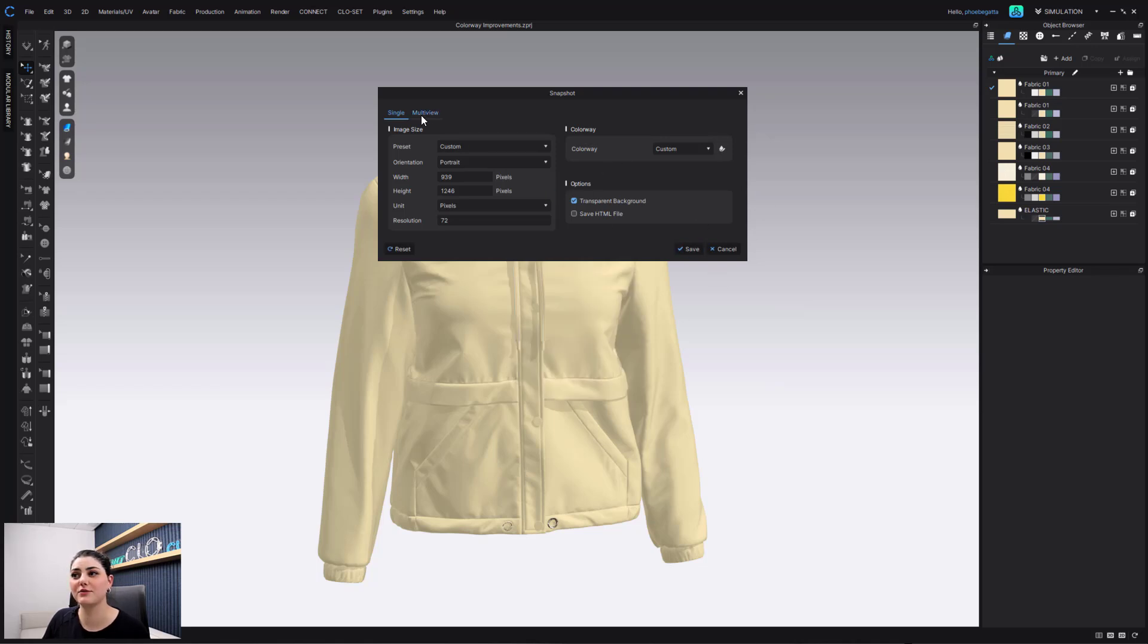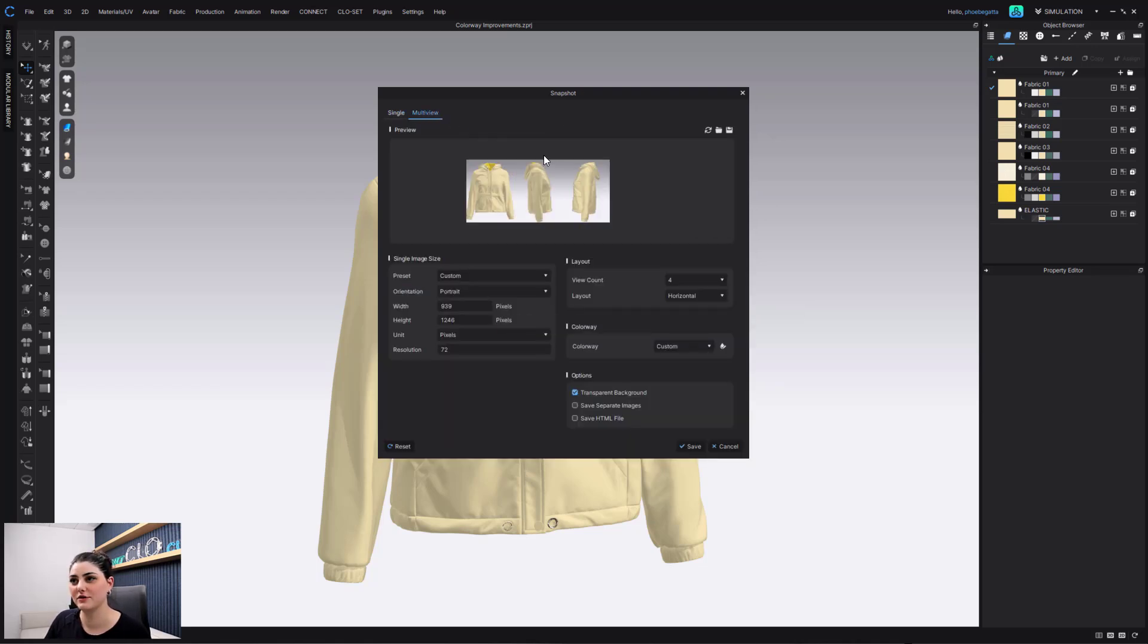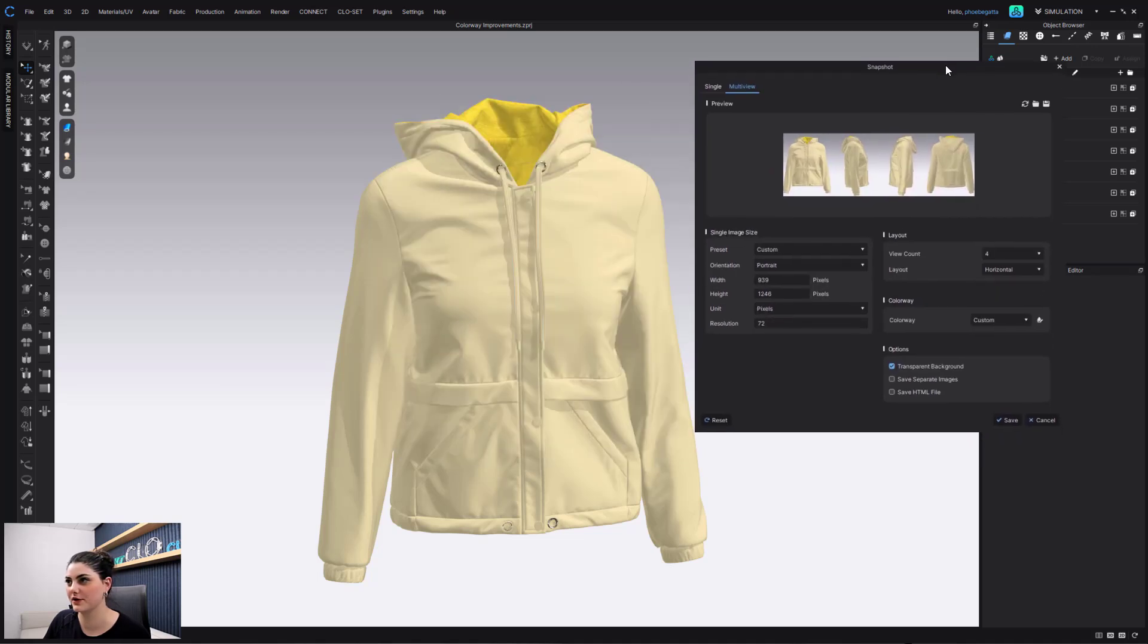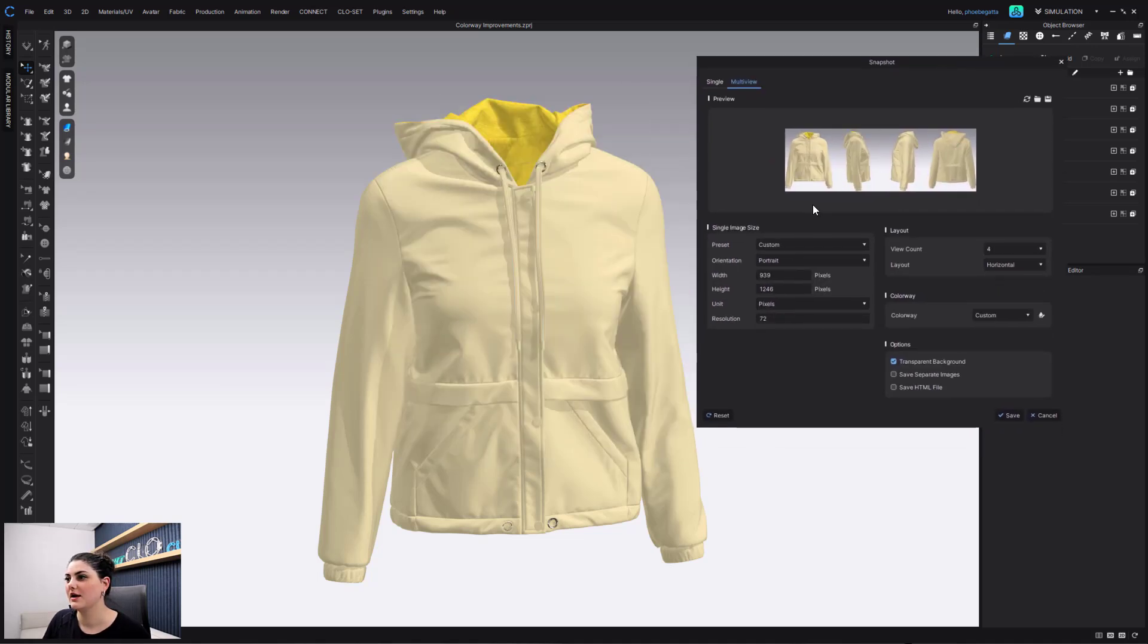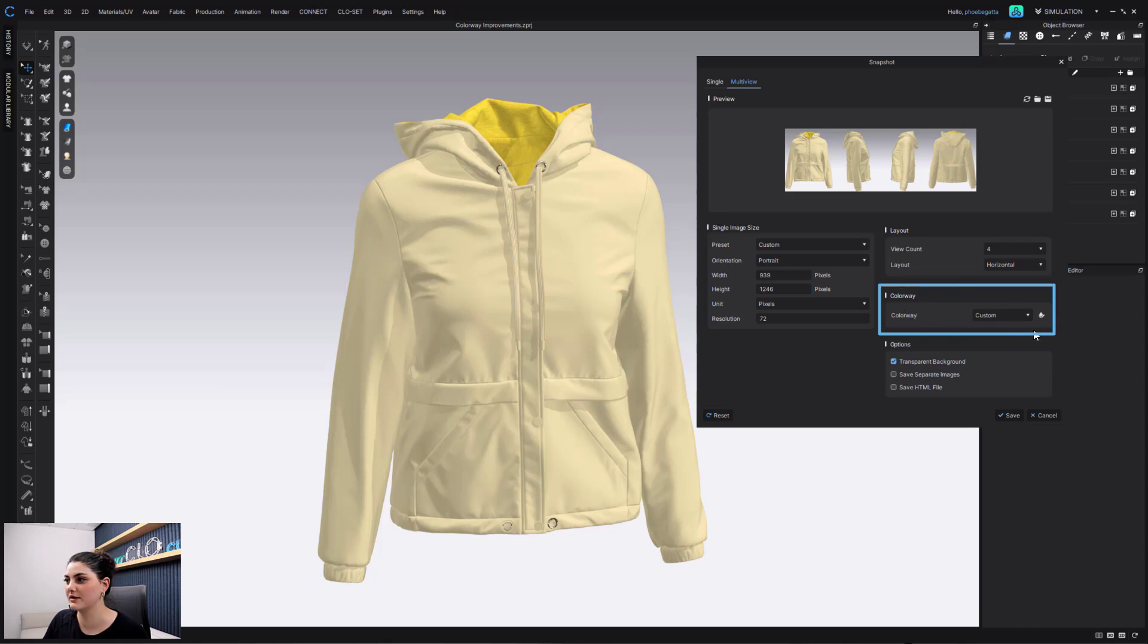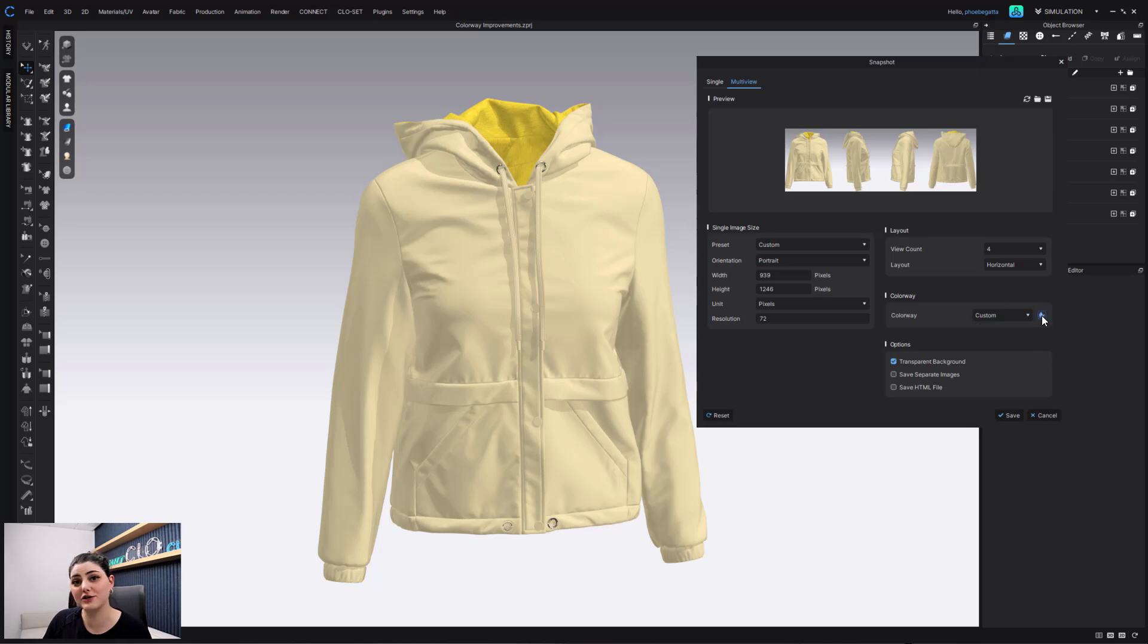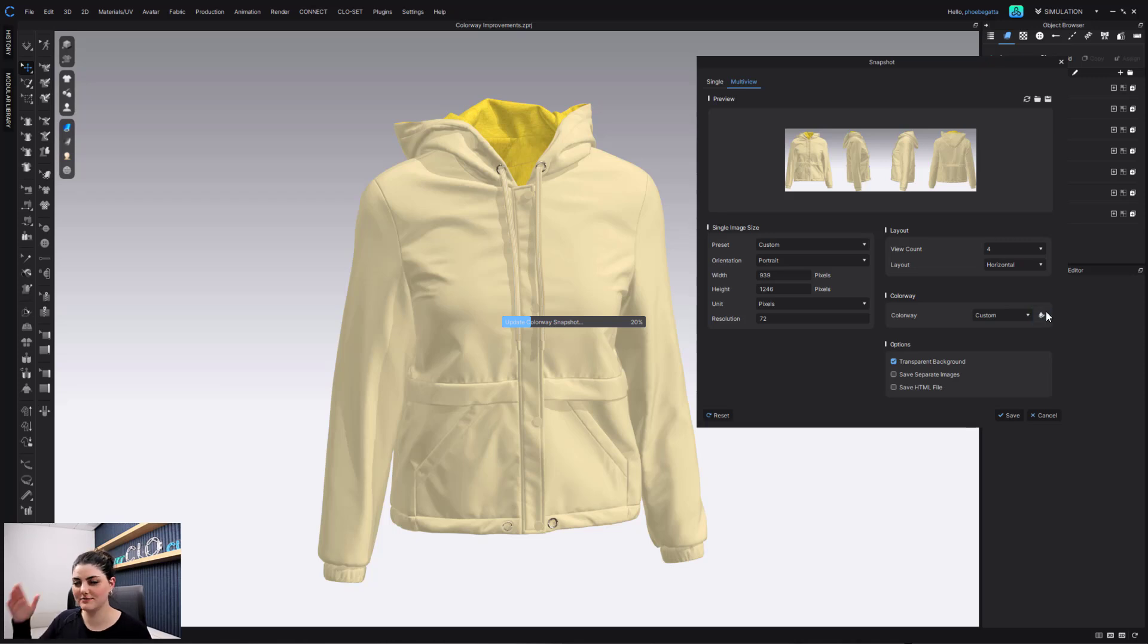I can also do the same with multi-view. So here I have my multi-view, right? And I can also go right over here where it says colorway. I already have the custom selected. I can always go back and check my custom using this little drop and edit colorway button.